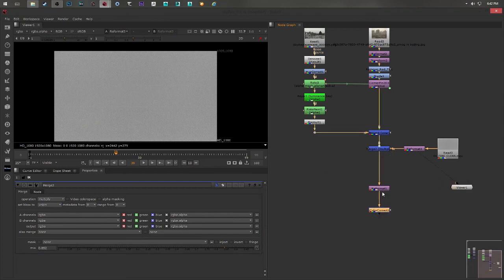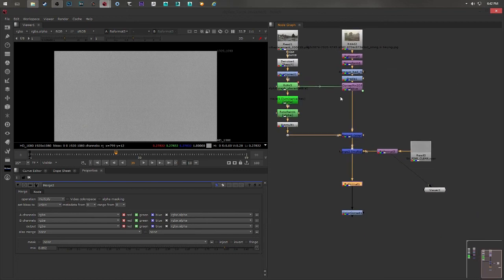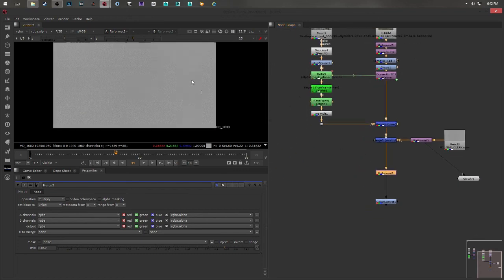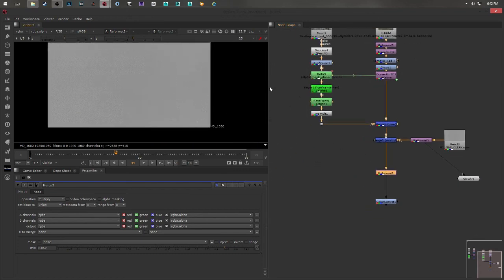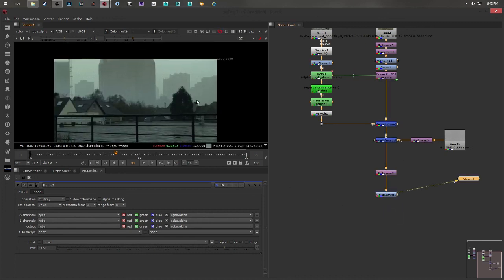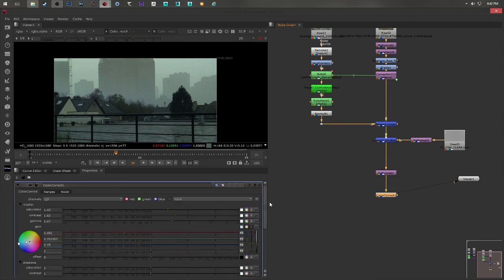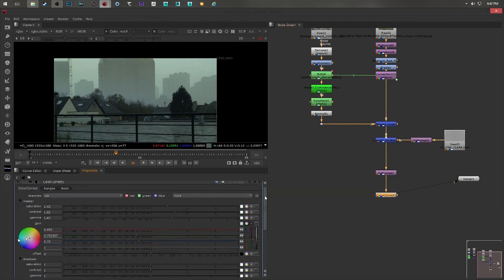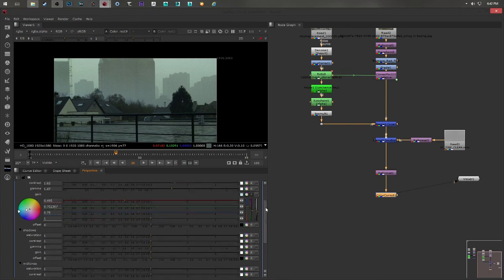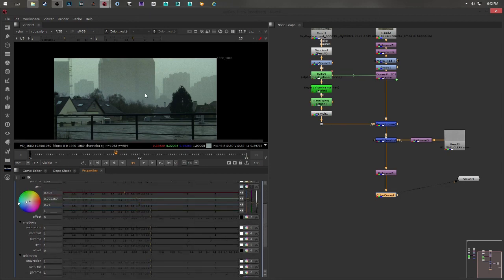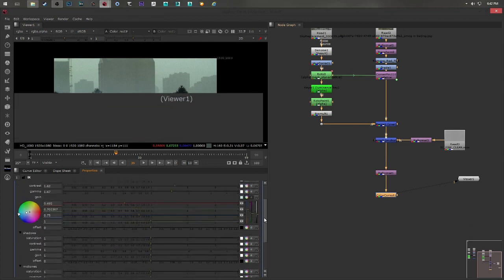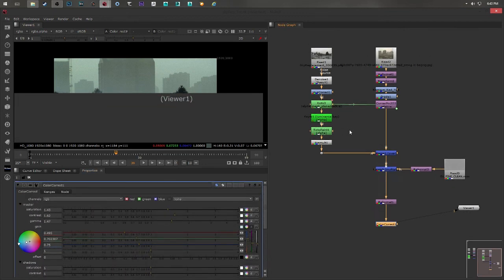Then as a final step, I reformat the whole working area so that everything is HD. And then I added a last color correct note just for stylish purposes. I played with the master channel, the gain. I removed a little bit of reddish color and to get a little bit more blue. And that's the only thing that I did.